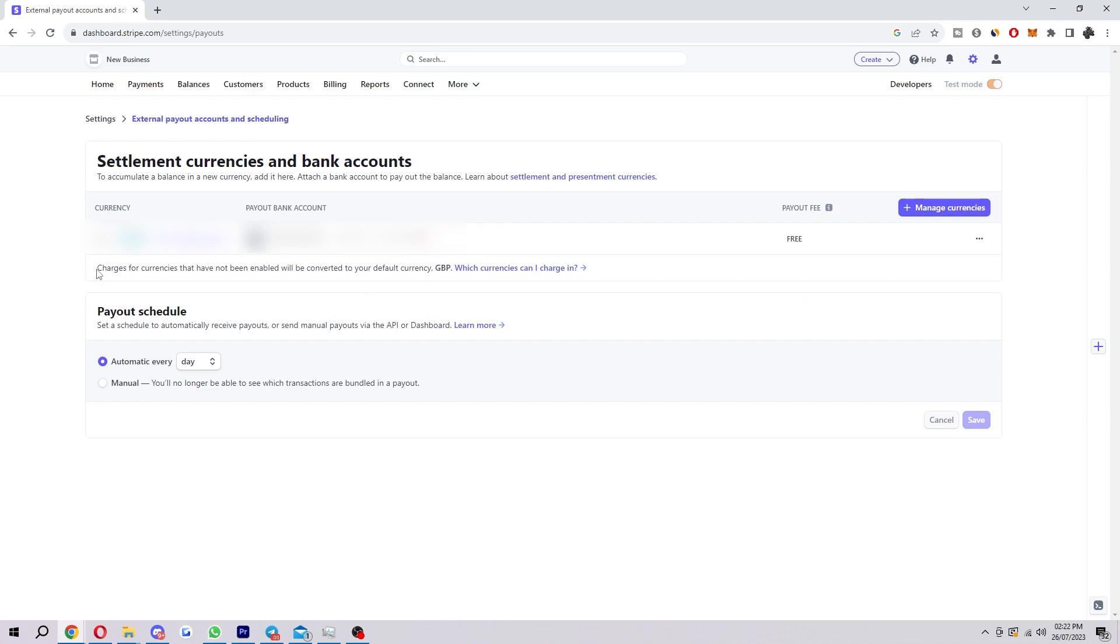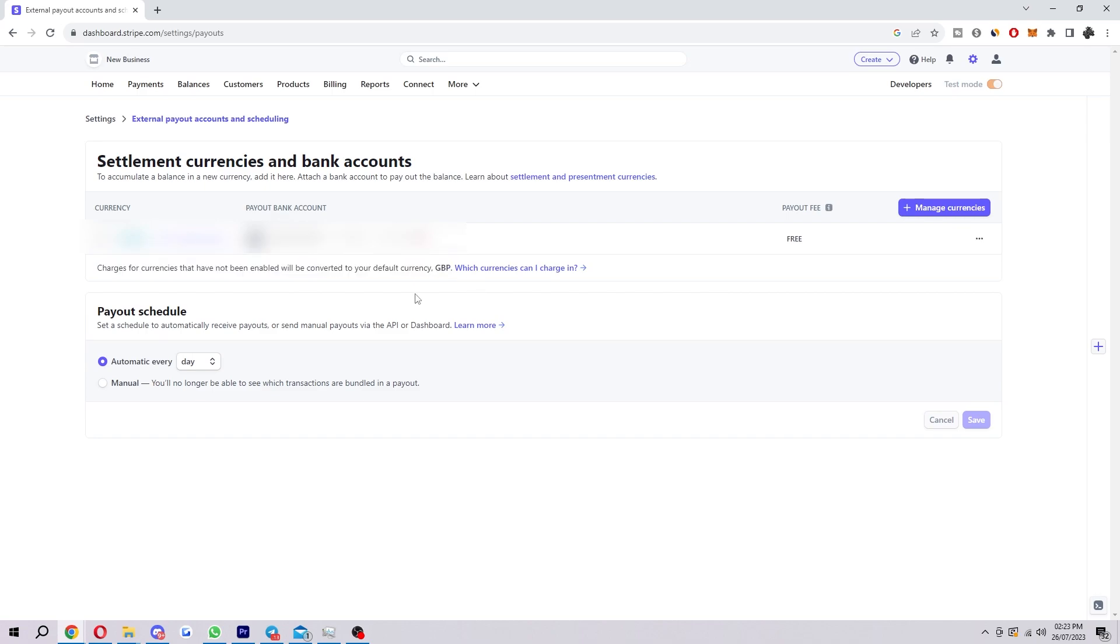So as you can see down here, charges for currencies that have not been enabled will be converted to a default currency, GBP. Because I'm from the UK and our currency is GBP, all payments from other countries will automatically be converted into GBP. But what if we did actually want to receive payments in USD when we live outside of the USA?